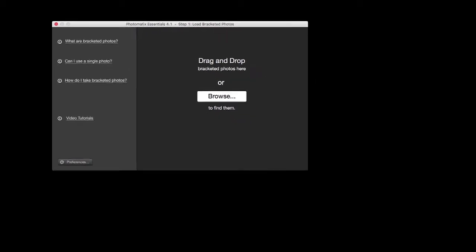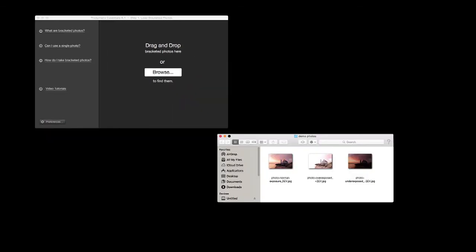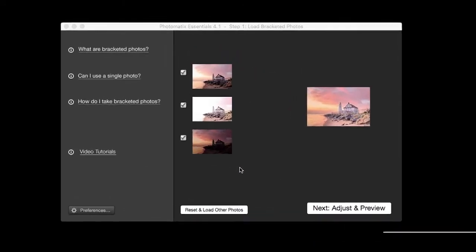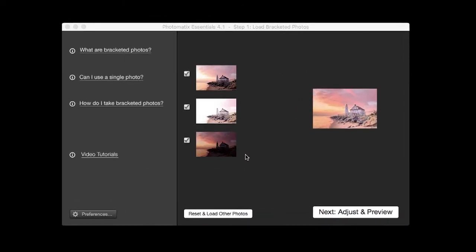First, select the bracketed photos. You can do this via drag and drop, or by clicking the Browse button. The list of thumbnails on the left shows the photos you just selected. The thumbnail on the right shows the effect of removing or adding a photo to the list, when unchecking or checking its box on the left. To load the photos and proceed further, click on the Next Adjust and Preview button.